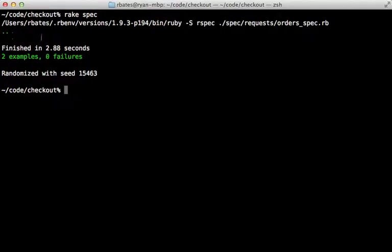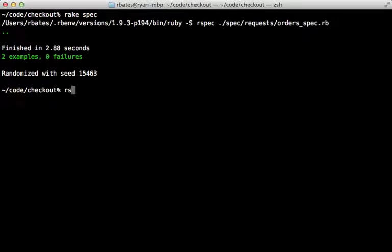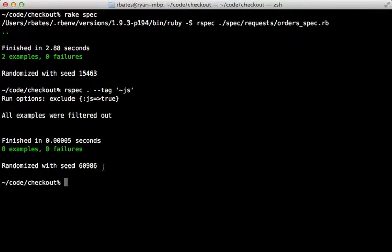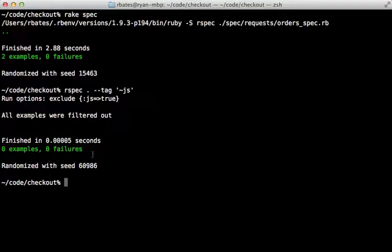Now running these JavaScript specs can be a little slow. This took nearly three seconds, primarily to start up phantom.js. But you may not want to run them every time. So here's a quick tip, you can call the rspec command directly to run the specs. And if you pass in the tag option and set a tilde js, you can skip the js tag this way. Now this didn't end up running any specs since they're all flagged with JavaScript in this application, but it's really handy in other applications.